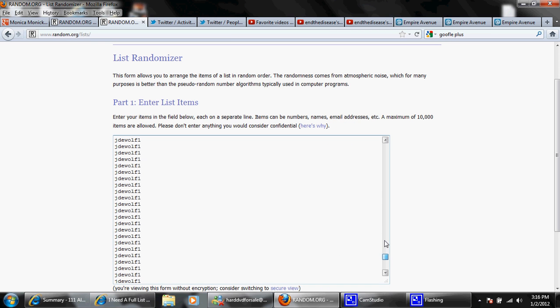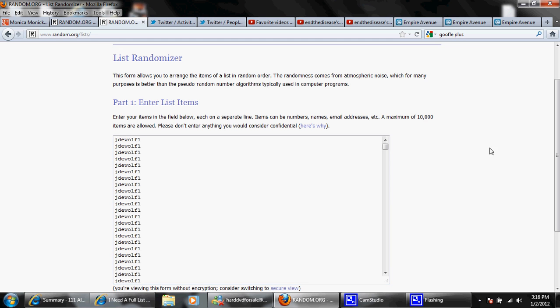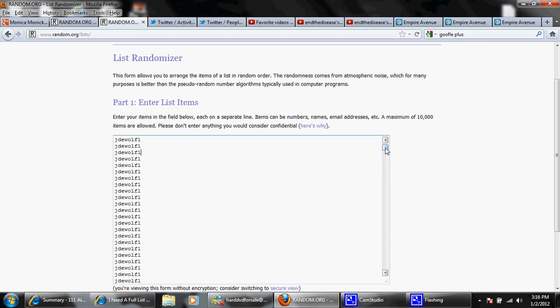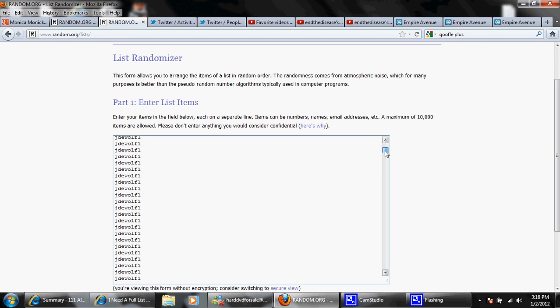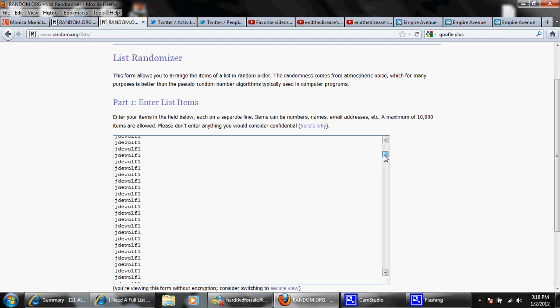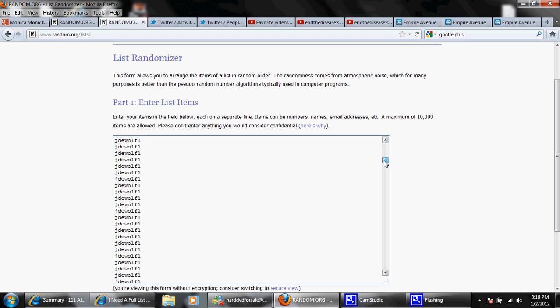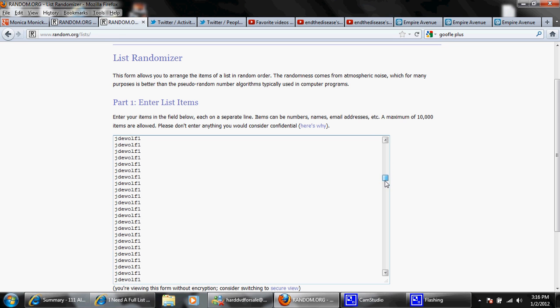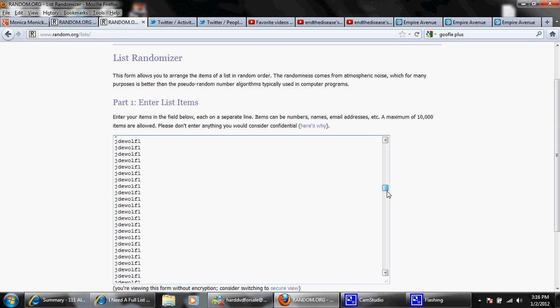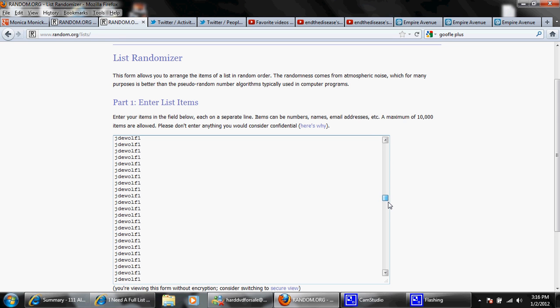And you get one entry for every five working units you complete. JD Wolf 1, I believe 504 was the number that he completed. So that's why his name is here so many times on the screen.